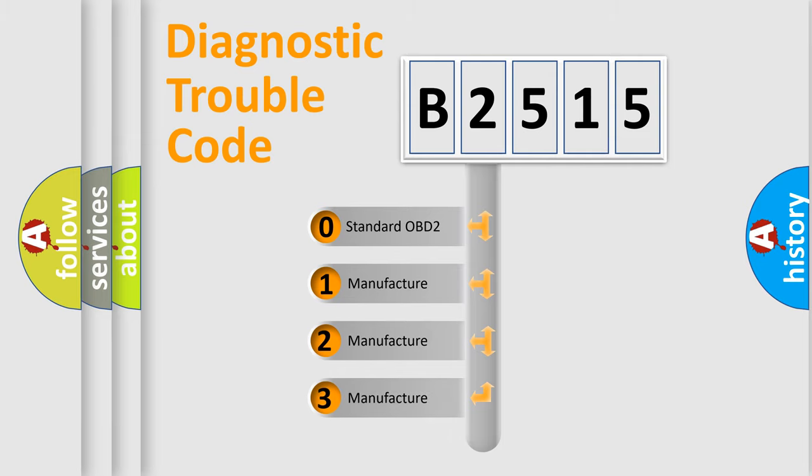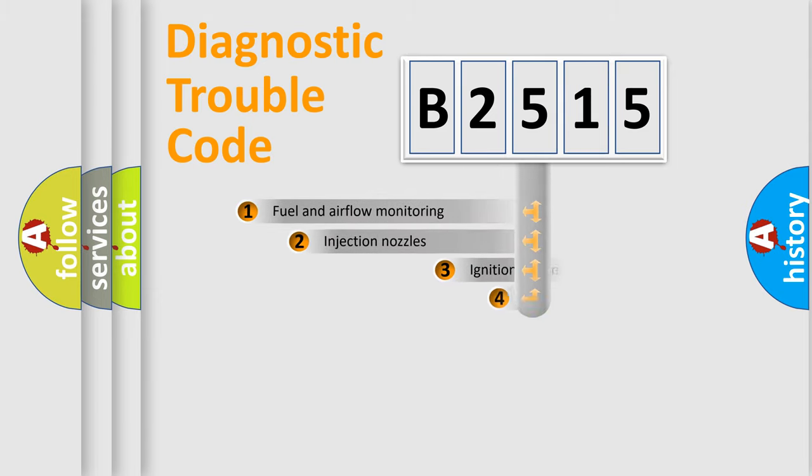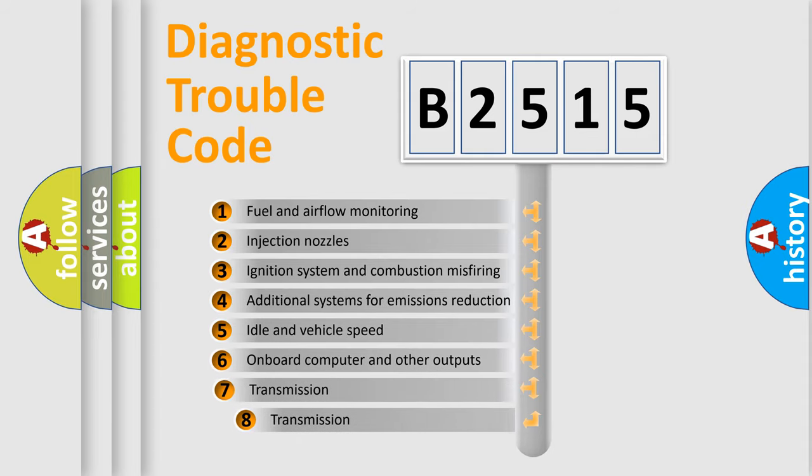If the second character is expressed as zero, it is a standardized error. In the case of numbers 1, 2, 3, it is a more precise expression of the car-specific error.